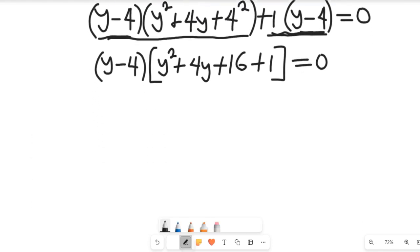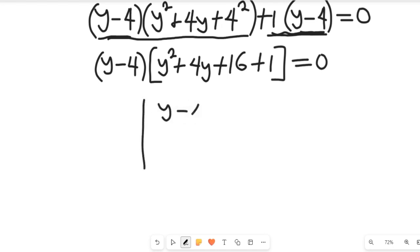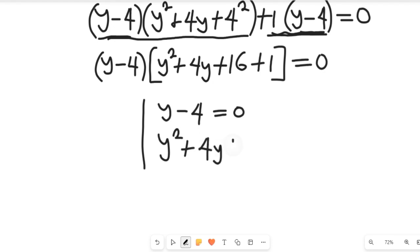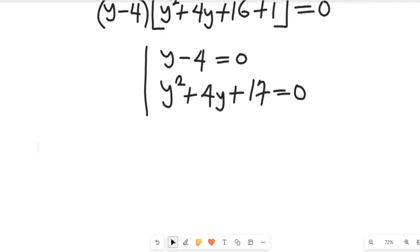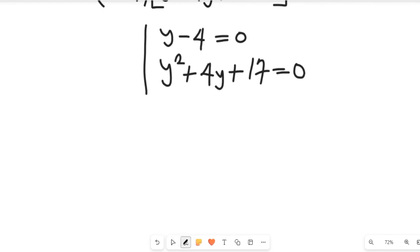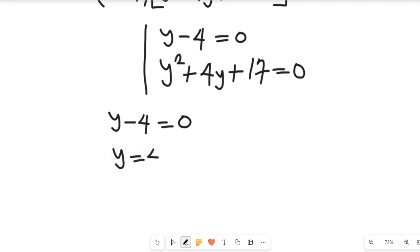If we simplify that, we are going to have two expressions: y minus 4 is equal to 0, or y squared plus 4y plus 17 is equal to 0. From those two expressions, we can get our three factors. The first factor — y minus 4 equals 0 — gives us y equal to 4 when we add 4 to both sides.